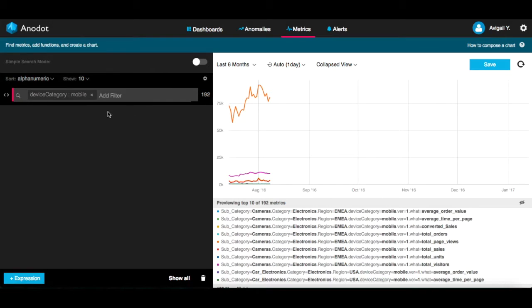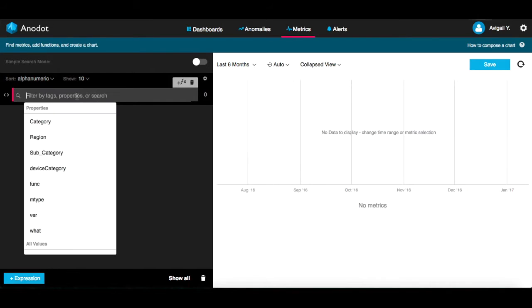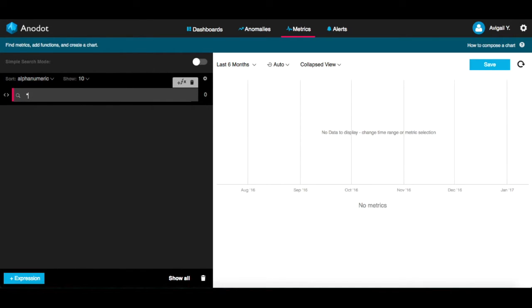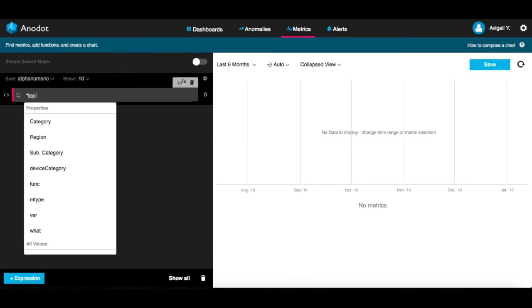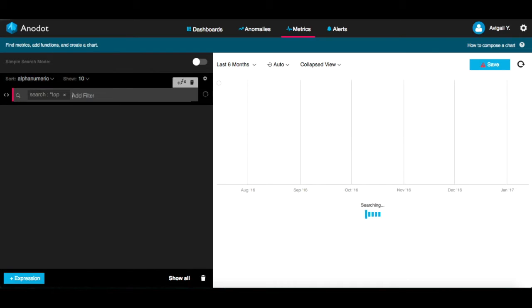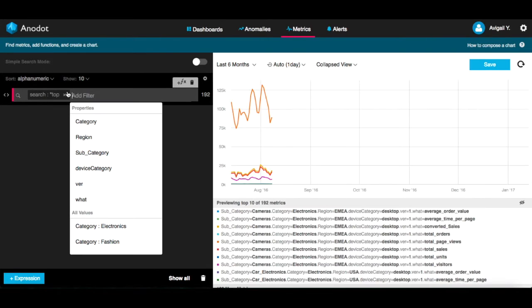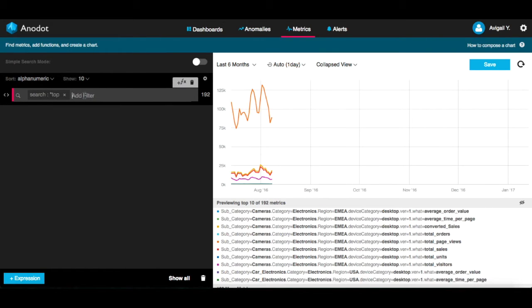You can also search with regular expressions and wildcards. So, let's change this search to include all the metrics that contain a property value ending with top.